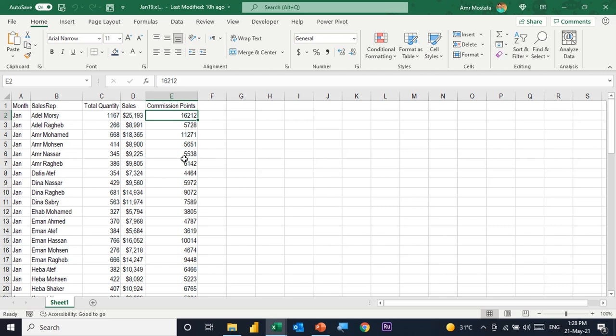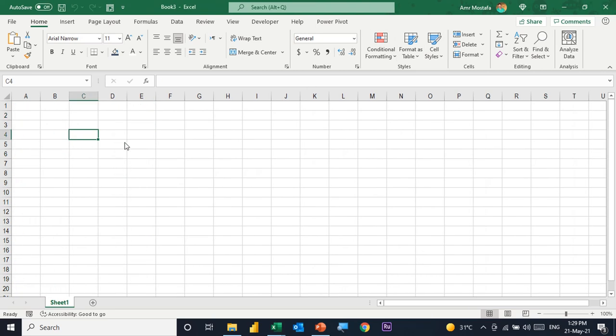The requirement is to calculate the commission value, which is simply the commission points times a factor. This factor represents the value for each point. We have three options: 0.5 dollars per point, 1 dollar per point, or 1.5. This will depend on the company's policy. To start, I'm going to close this file and open a blank workbook.